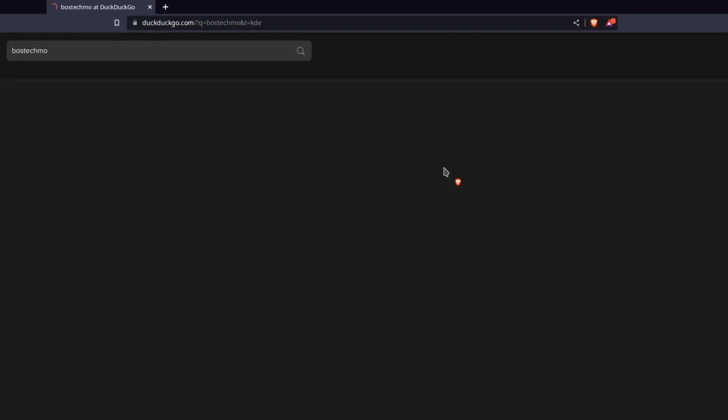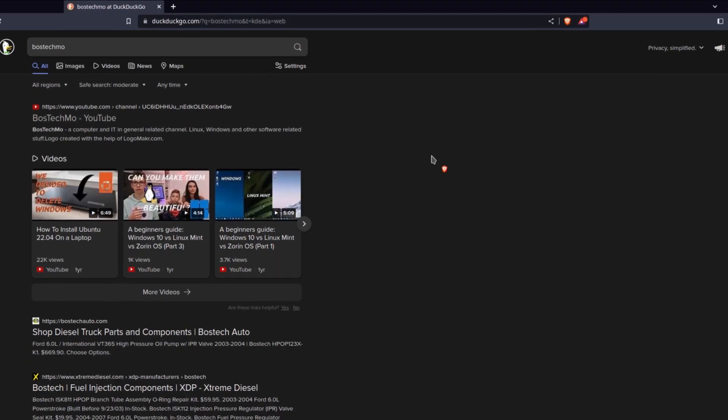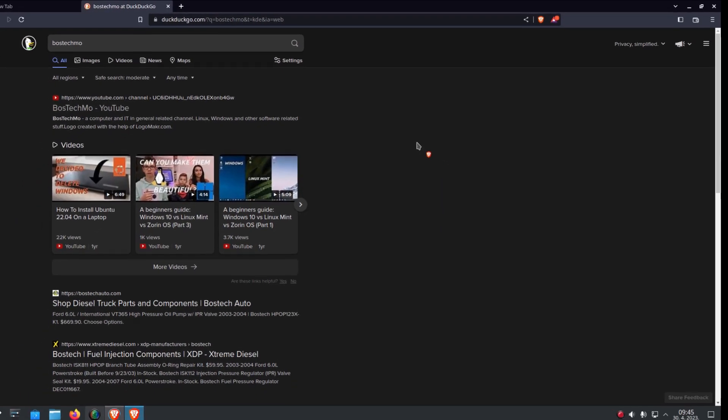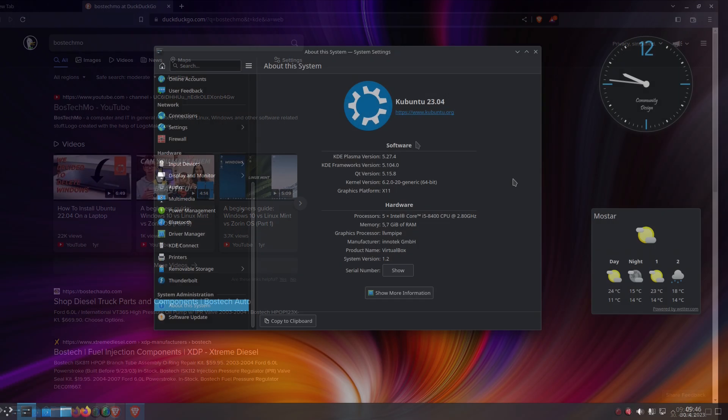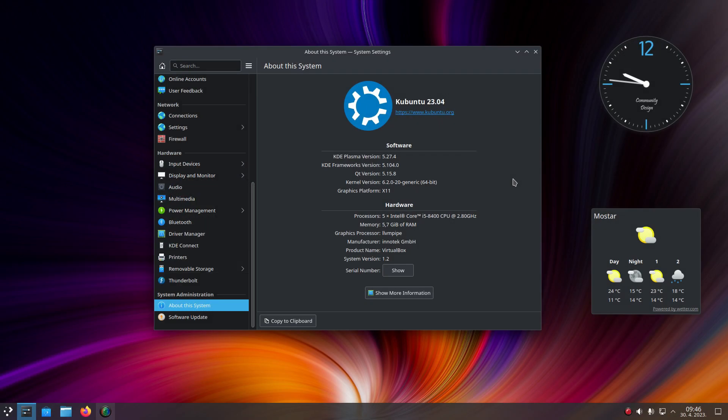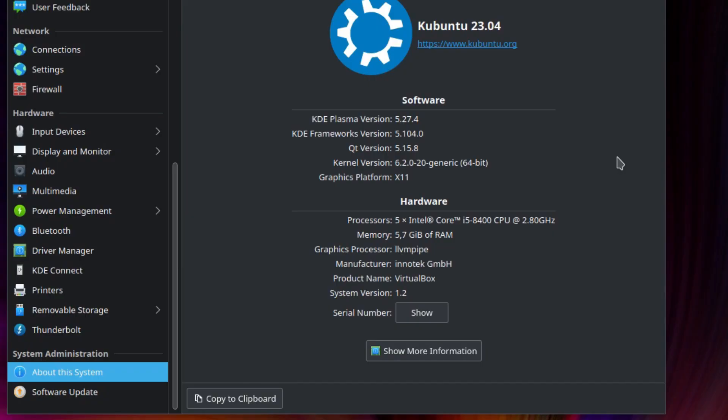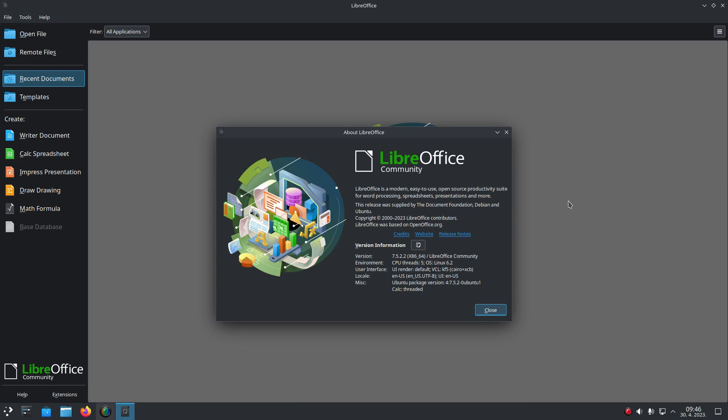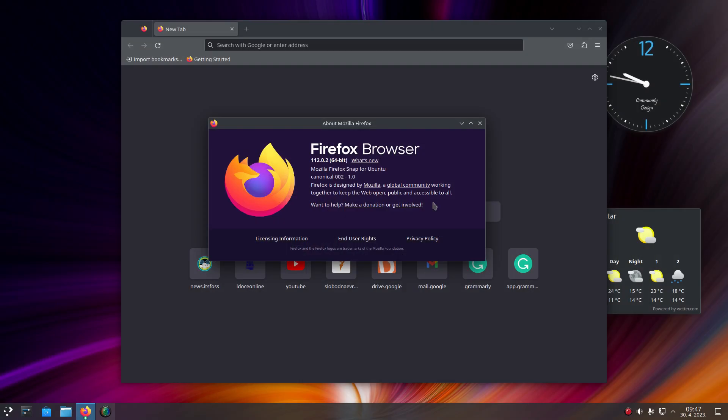Kubuntu 23.04 also comes with a new Linux kernel 6.2 and all major apps such as LibreOffice and Firefox are updated to their latest versions.